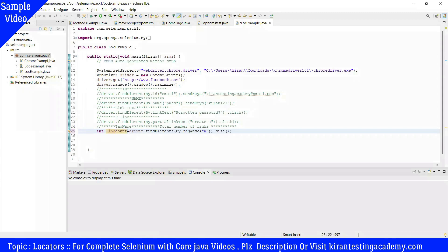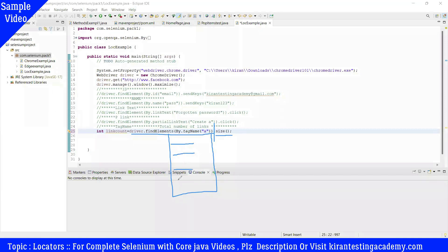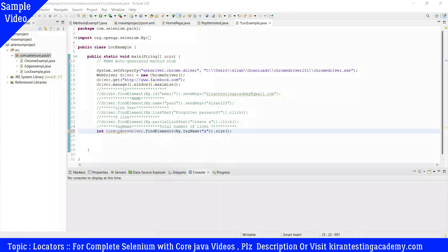If you want to choose a variable, you need to declare a data type integer with a variable. Driver.findElements By.tagName A - if you have any links on the web page, we can use the size method to get the size. That is nothing but easy - we can use .size method. If you want to get the size, declare data type integer and a variable, then links count.